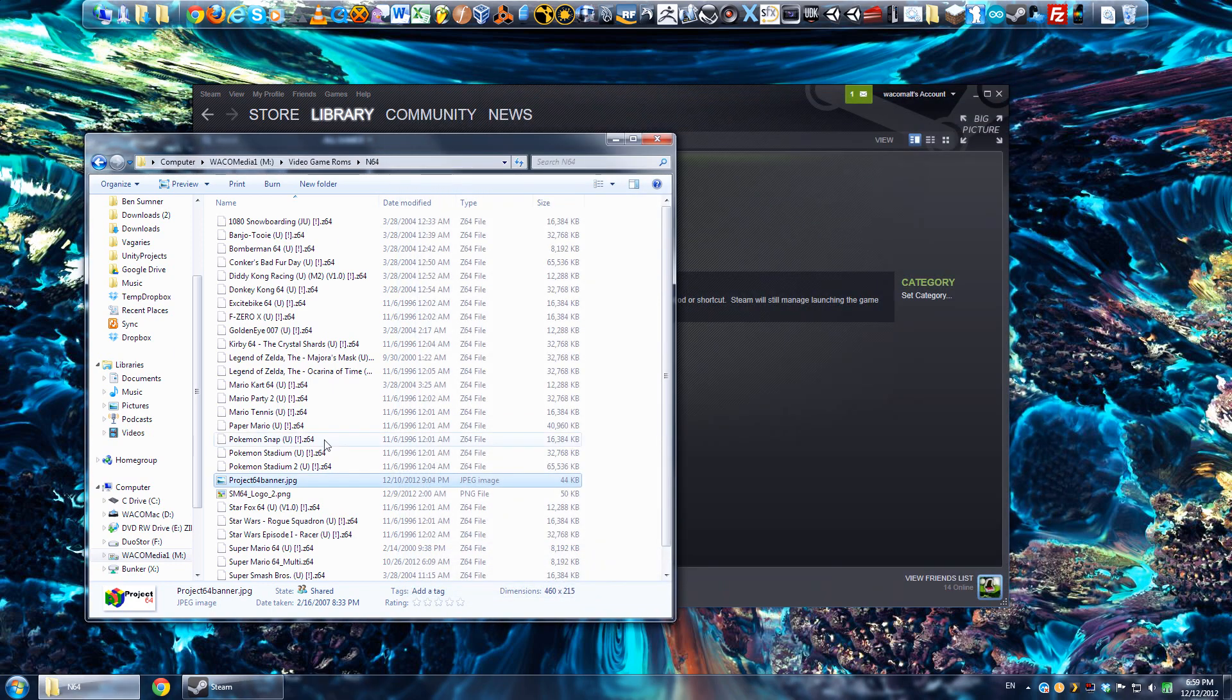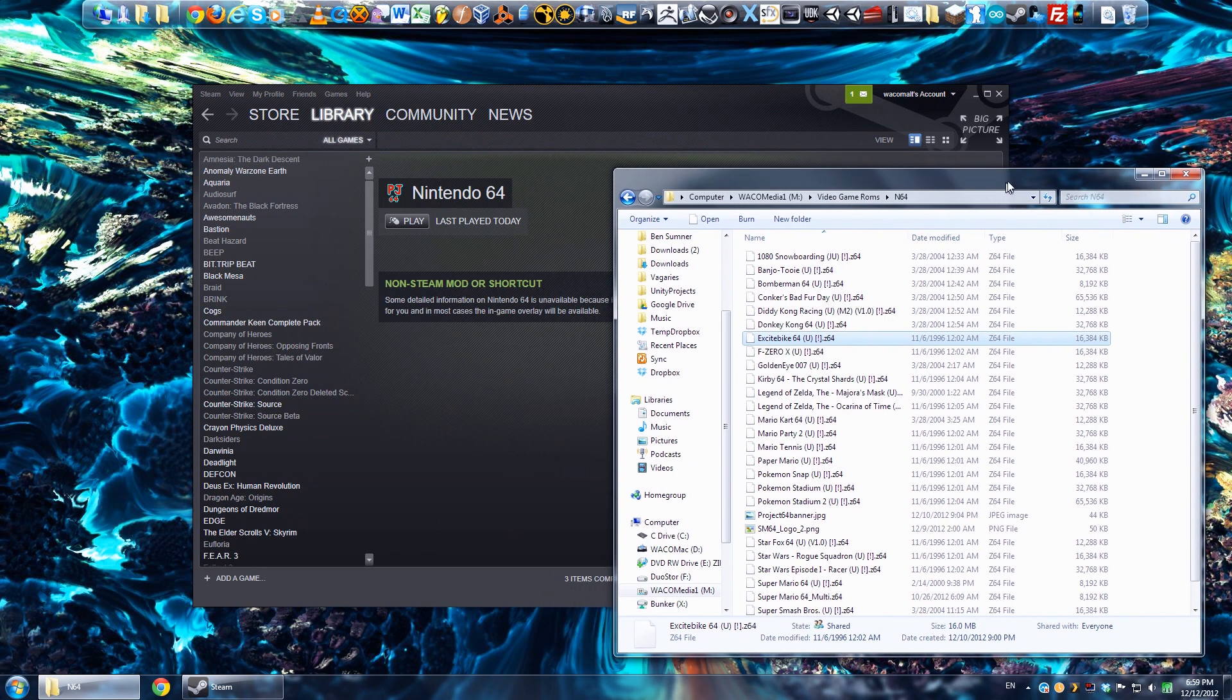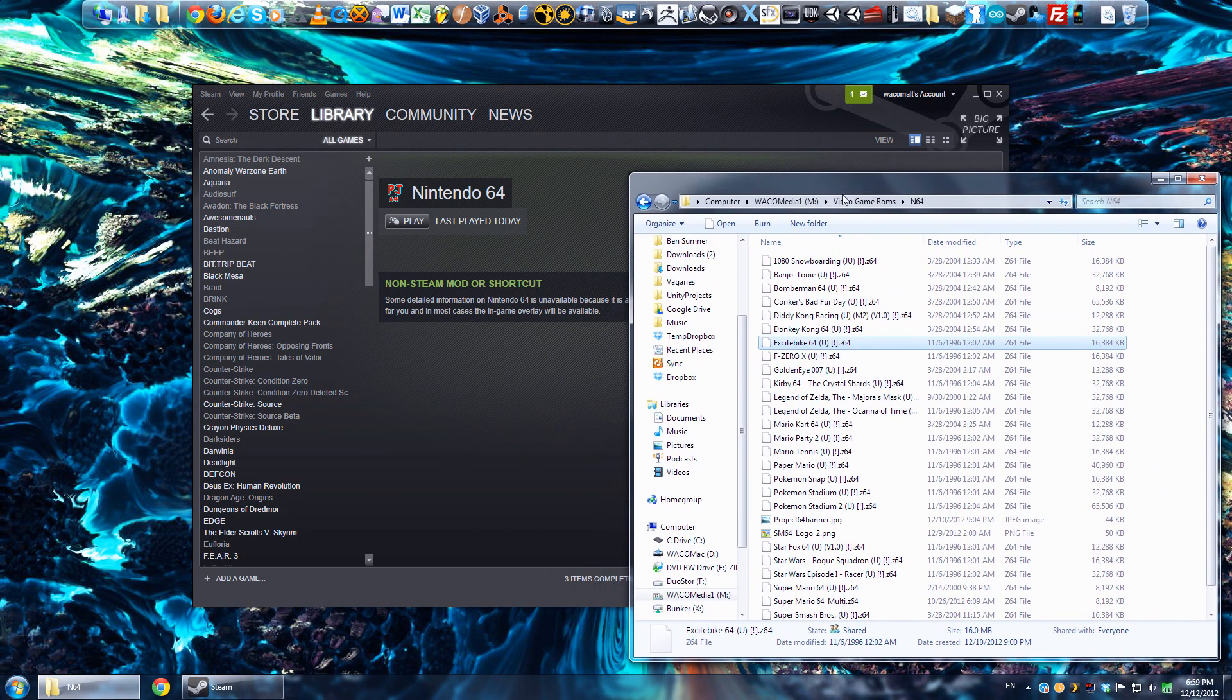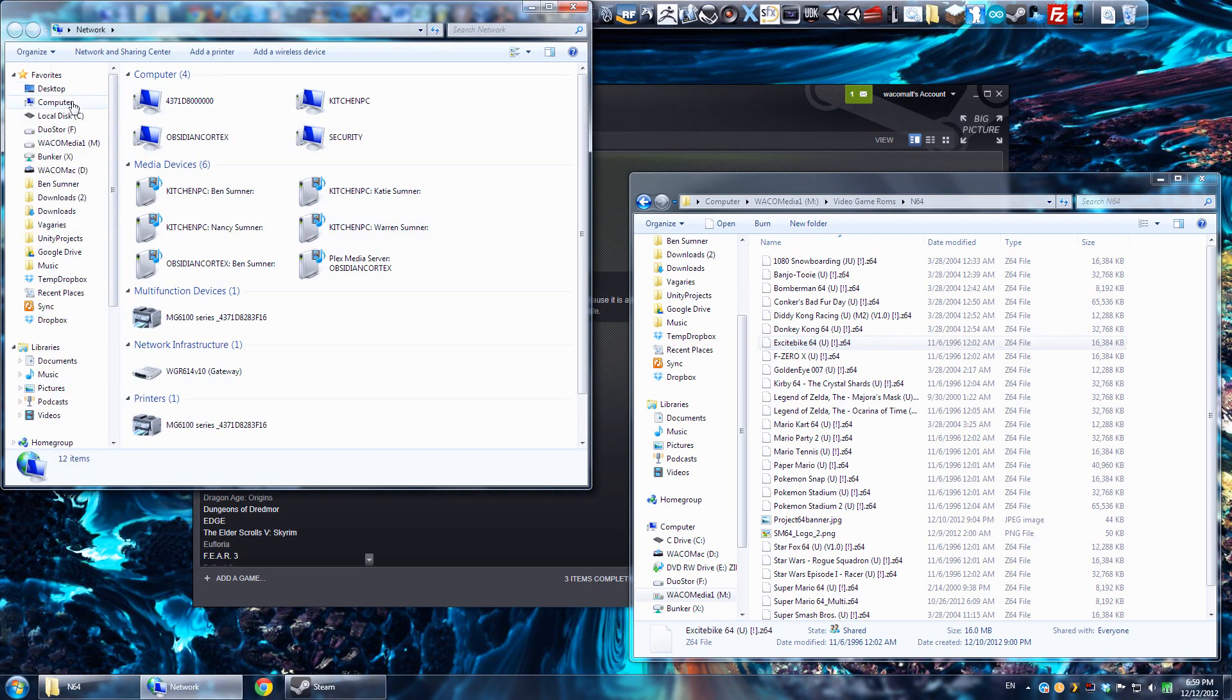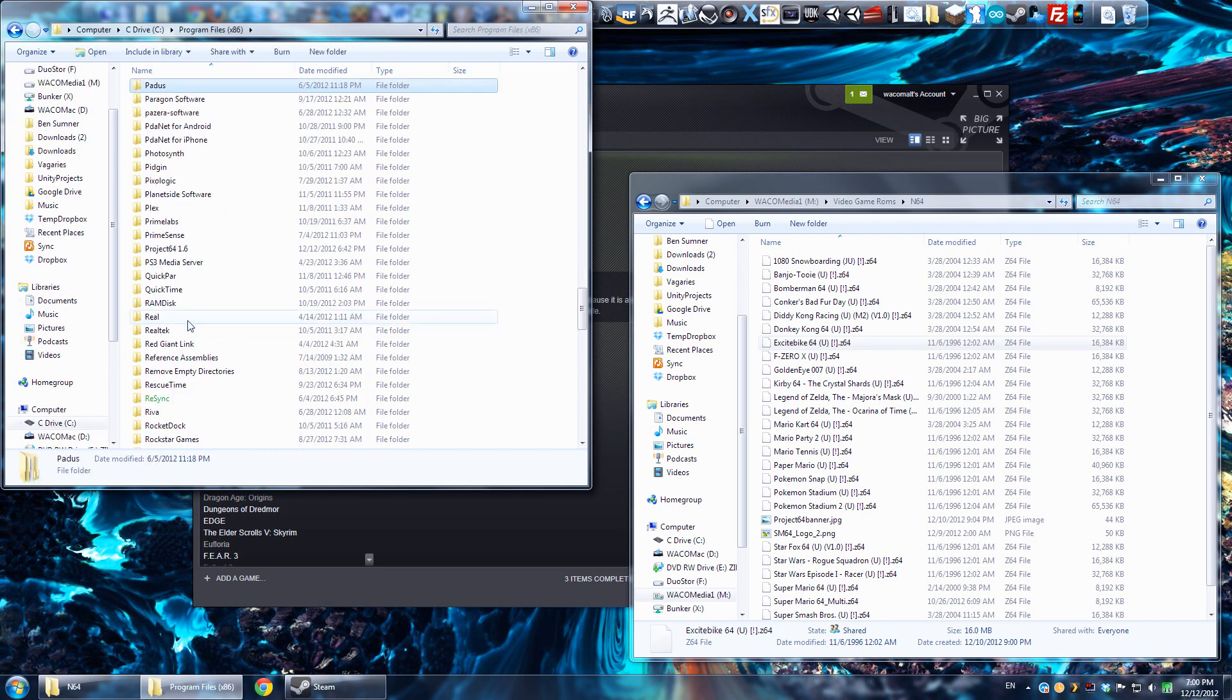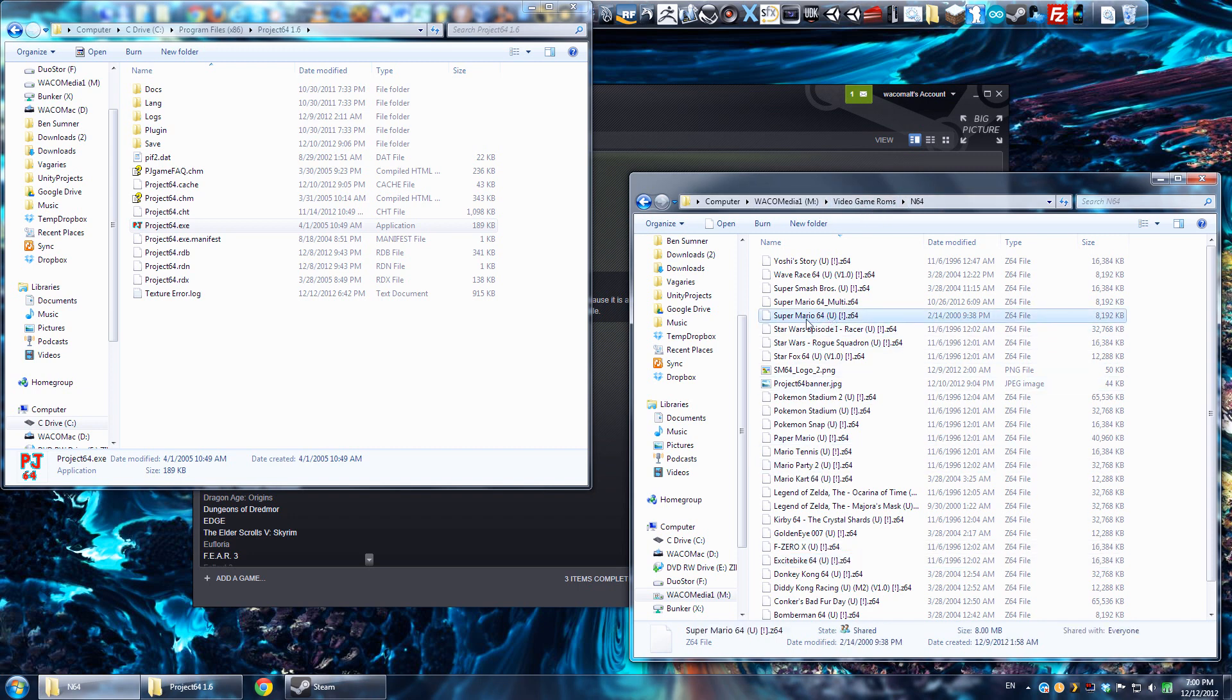You can see down here I've got a multiplayer version of Super Mario 64, there's an interesting mod that someone made for that, which I'm not going to get into, but then I also have this file here which is the Project 64 banner, which we'll be using in Steam. I'll link to this file as well, someone posted it on one of the Steam forums, so credit to them. Once you've got your ROMs, basically what you want to do, you need to first know where you have Project 64 installed, and then you need to know what folder all your ROM files are in.